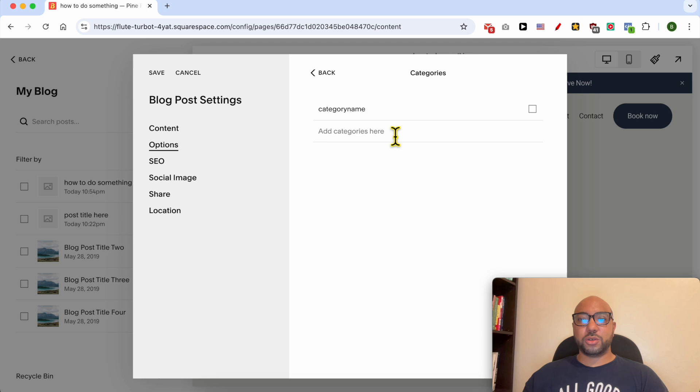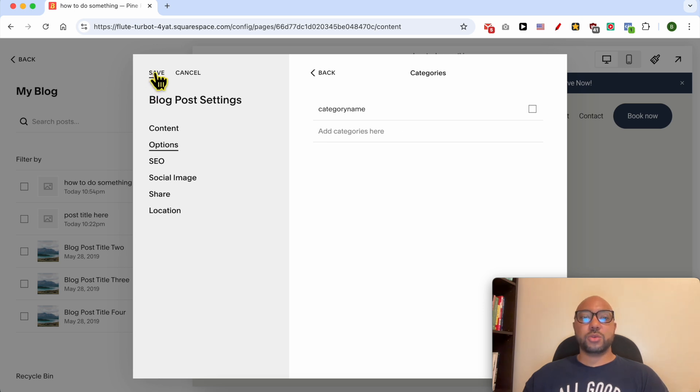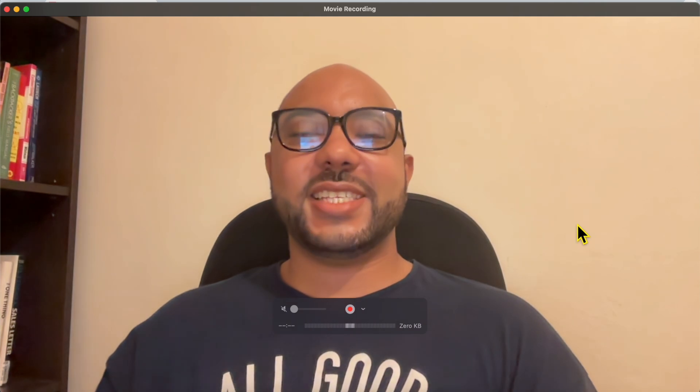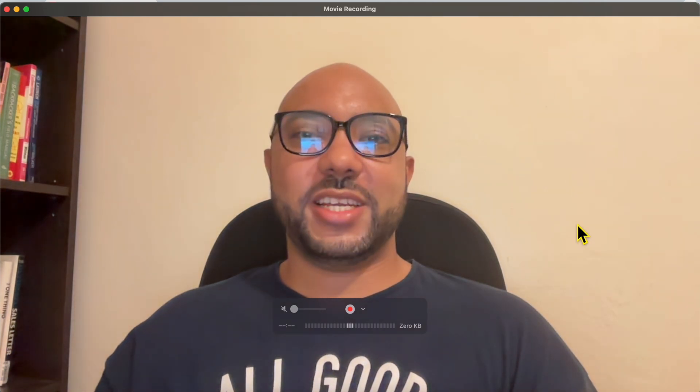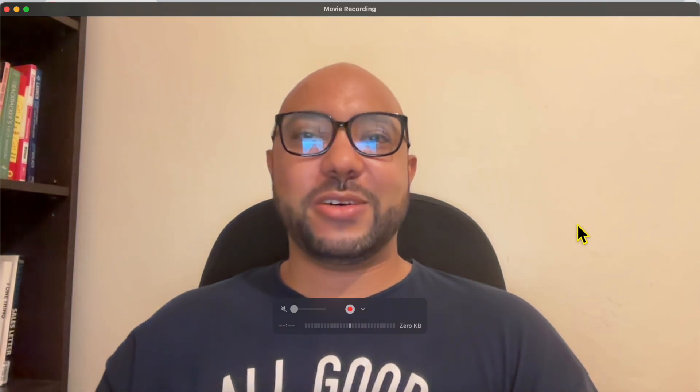Don't forget to click on save now to not lose your editing. And this is how to create a blog post on Squarespace. Don't forget to give this video a like and also subscribe. Thank you.